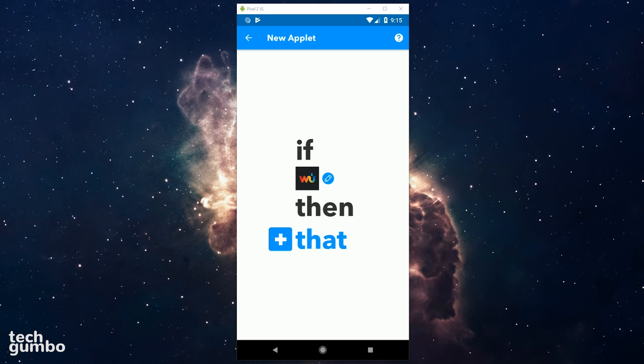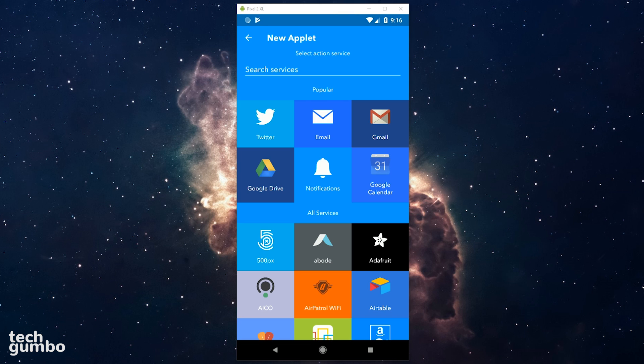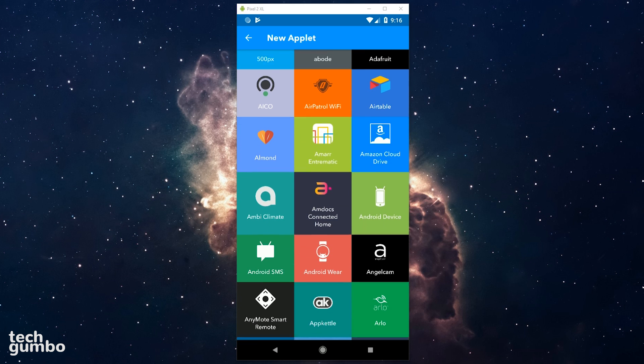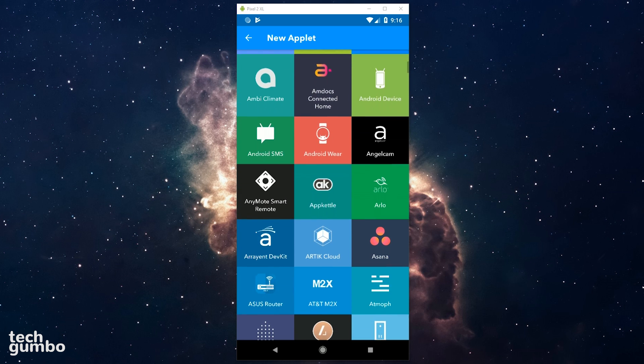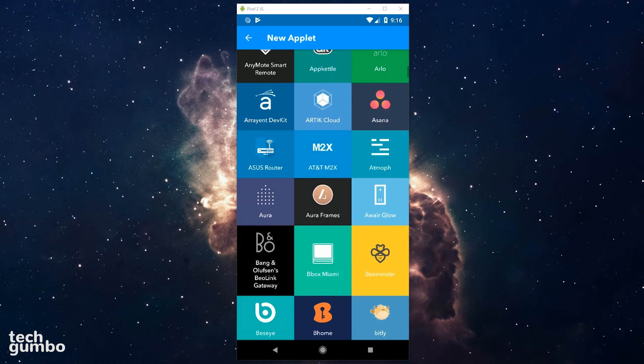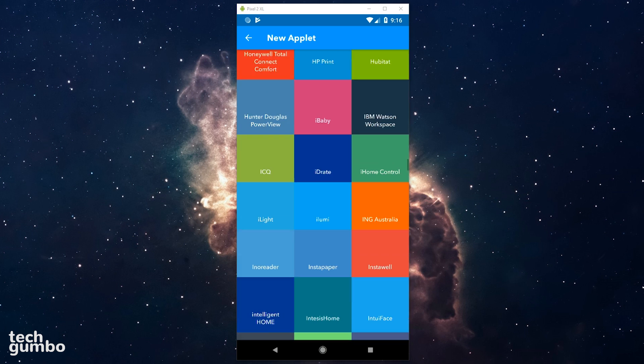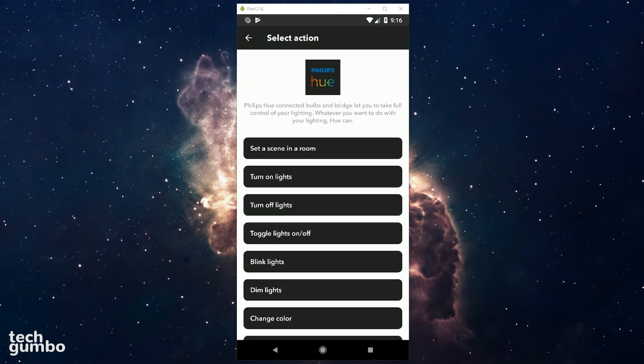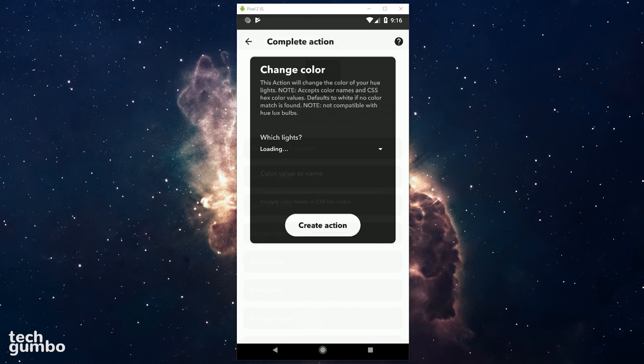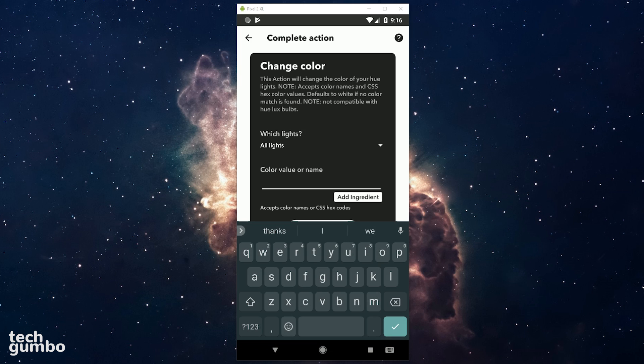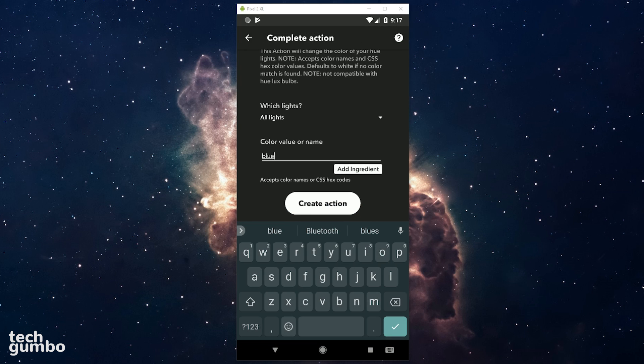Now I need to decide what happens when the temperature drops below 60 degrees. I will now tap on that. For this, I want to change the color of my lights, so I'll need to find Philips Hue in this list. And it's way down there. And there it is. Select an action. I'll go with Change Color. When the temperature drops below 60, I want my lights to turn blue, so I just need to enter that where it says Color Value or Name. And then tap on Create Action.